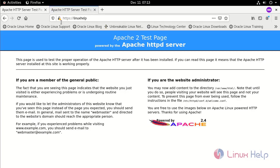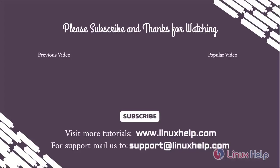The process of installing SSL certificate on Oracle Linux has come to an end. Thank you for watching this video. If you like it, please subscribe to our channel to learn more tutorials. Stay tuned to www.LinuxHelp.com. If you have any queries, mail us to support@linuxhelp.com.